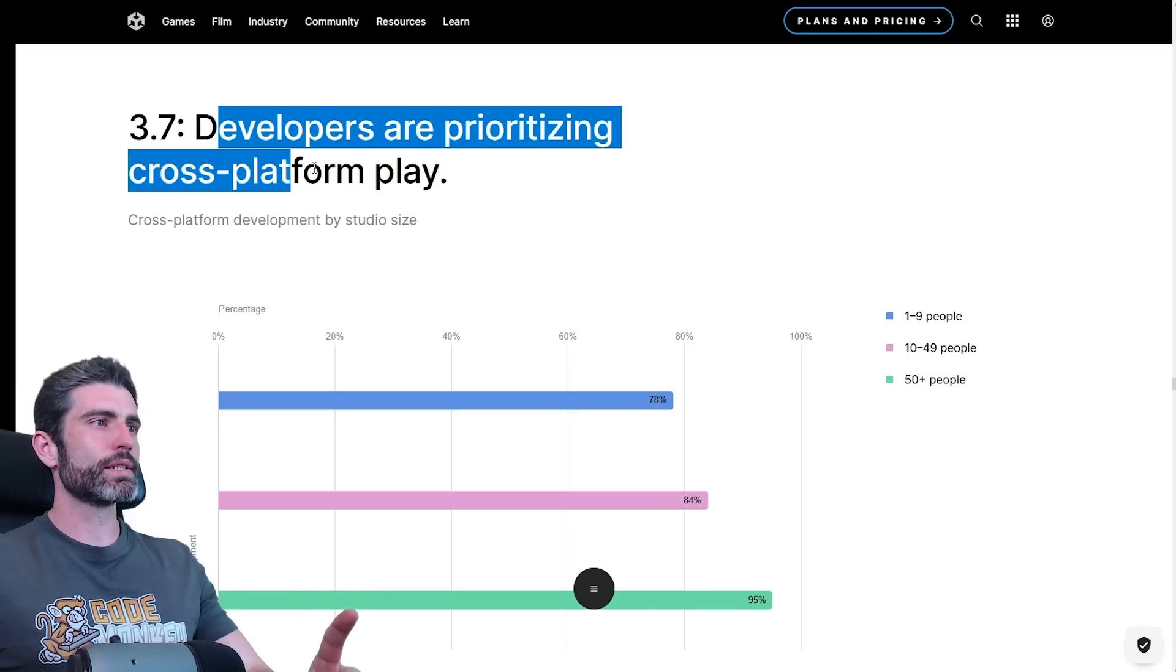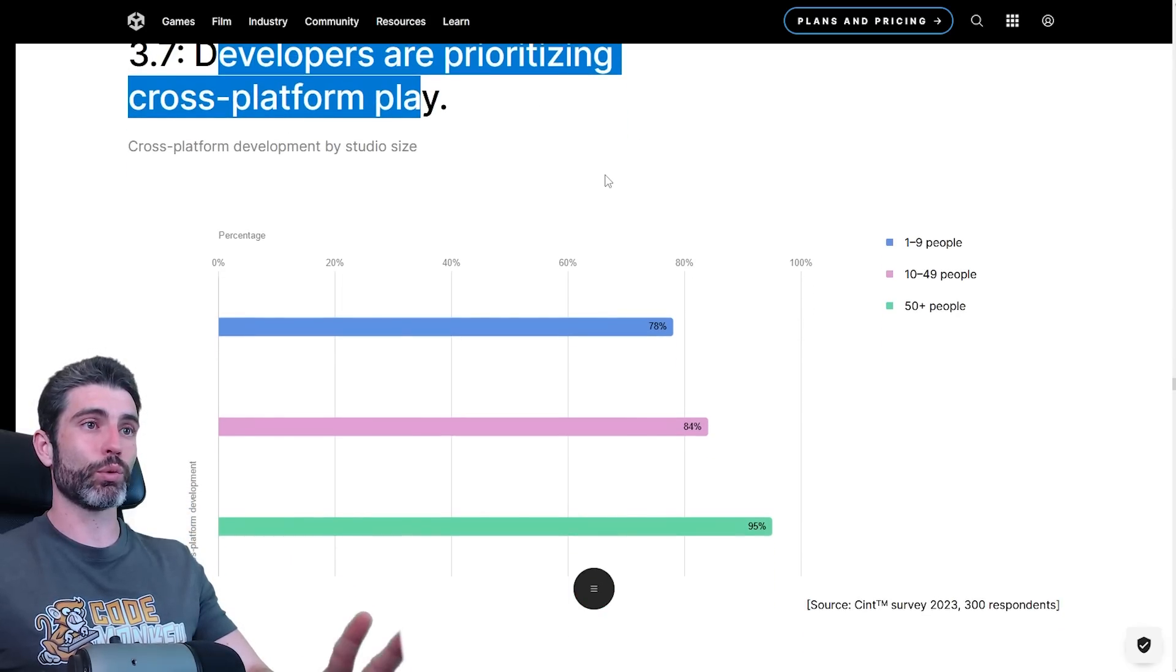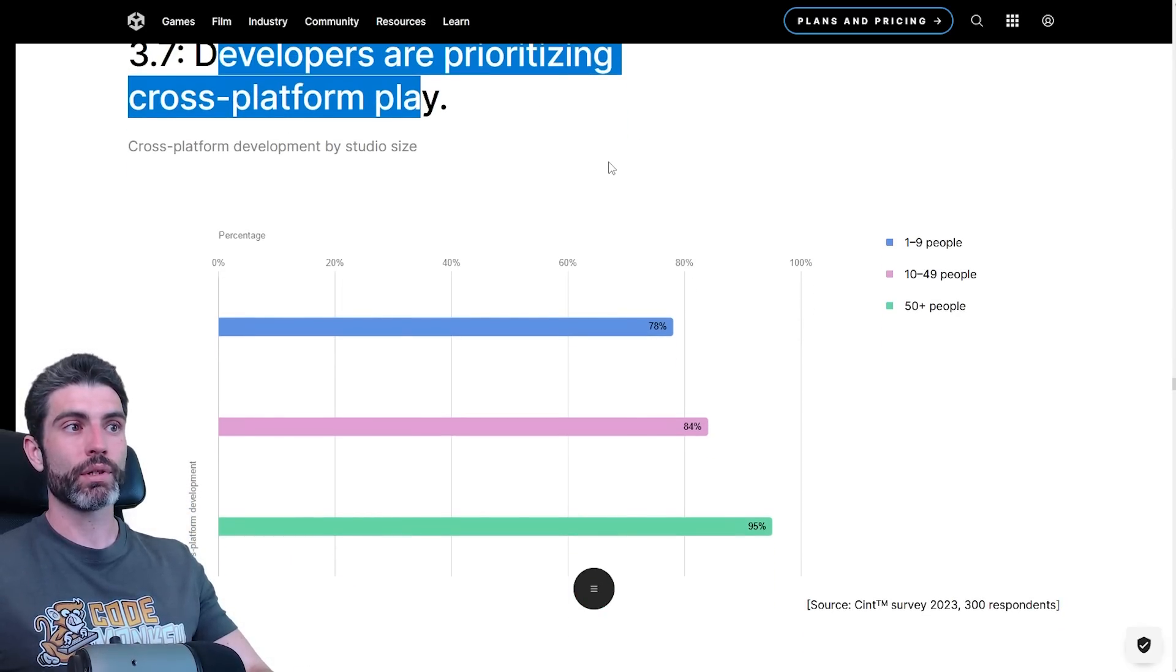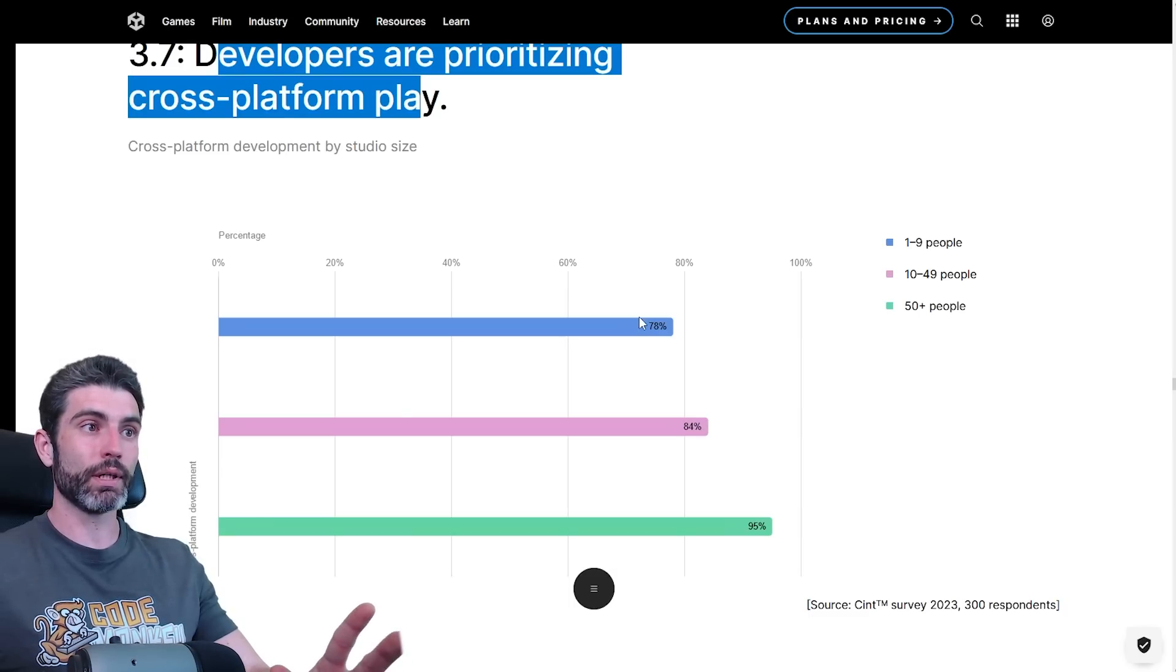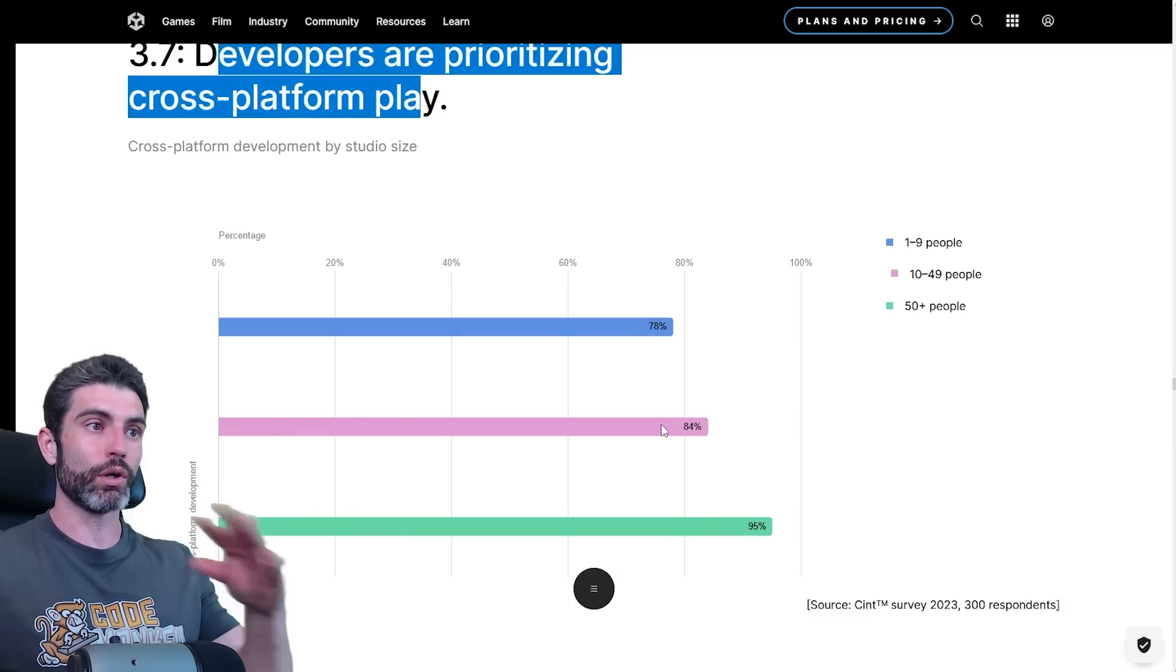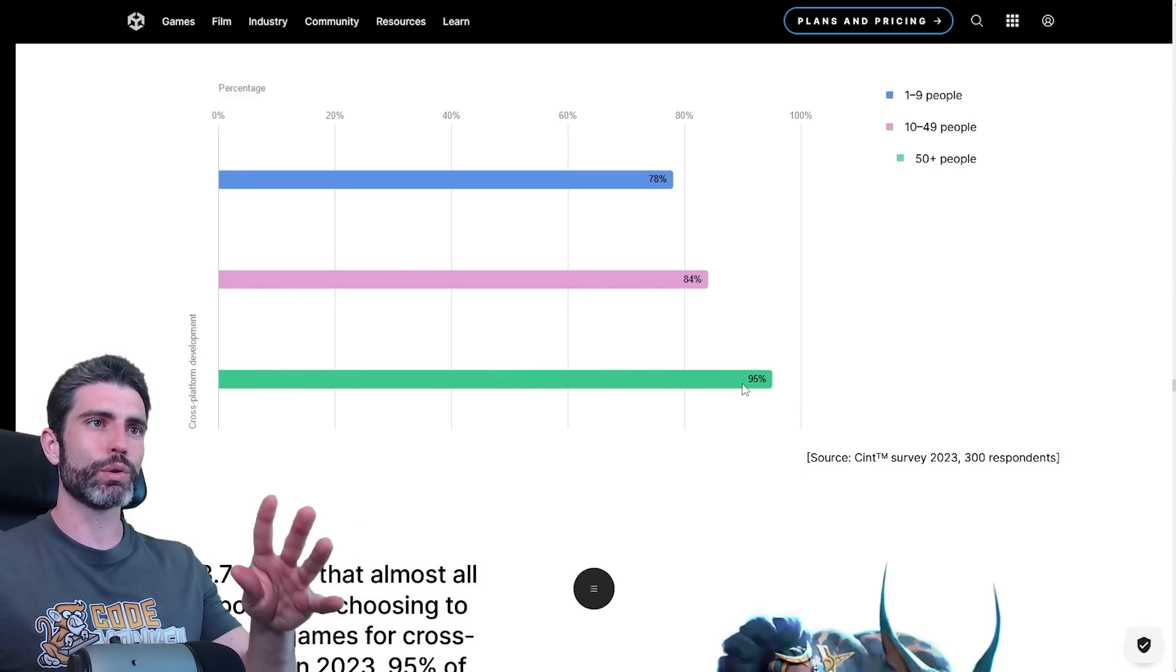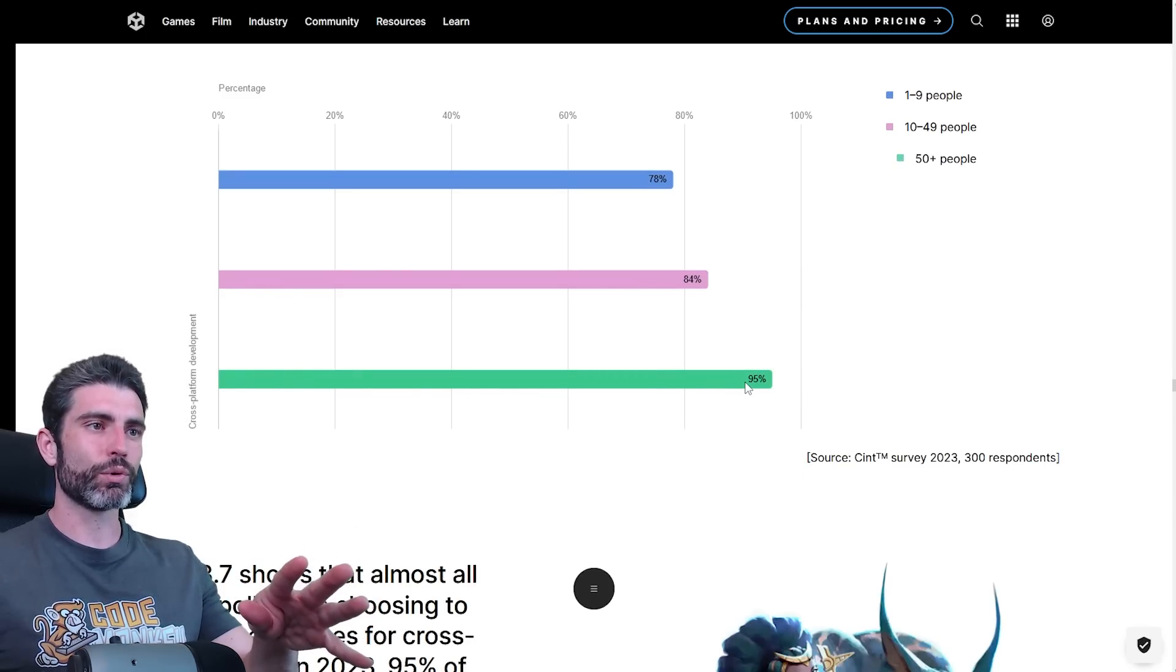Developers are prioritizing cross-platform play. This is definitely great to see. If you are going to put your game on multiple platforms, and if your game is something like multiplayer, it definitely helps for those people to be able to play between all the platforms. It's really great to see 95% of studios above 50 people are using cross-platform.